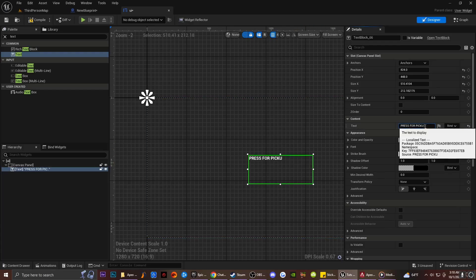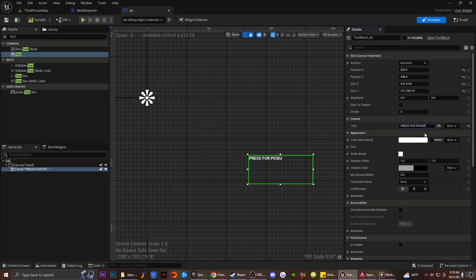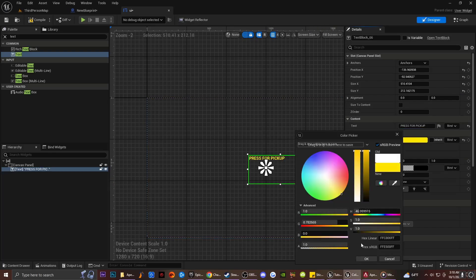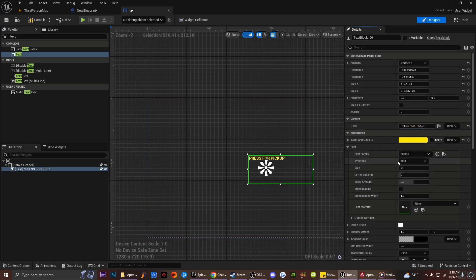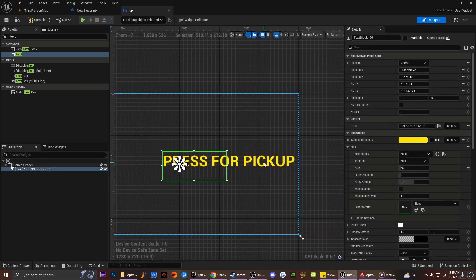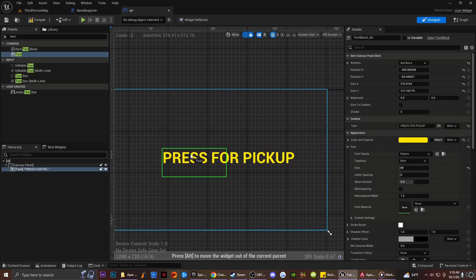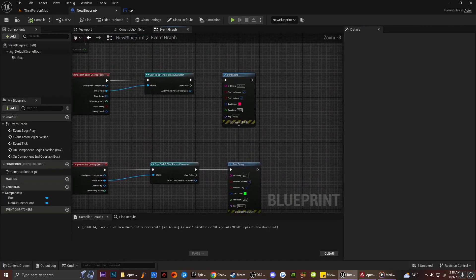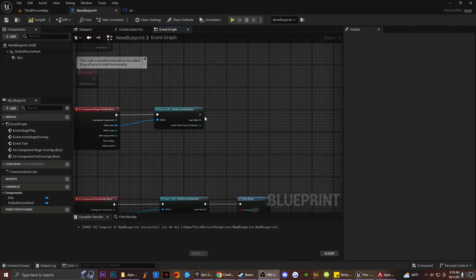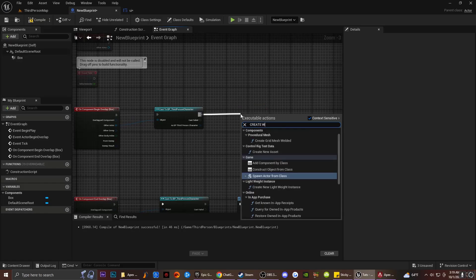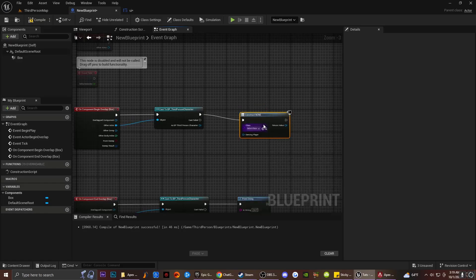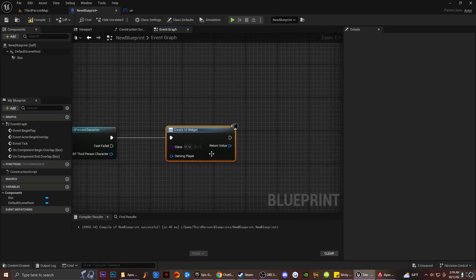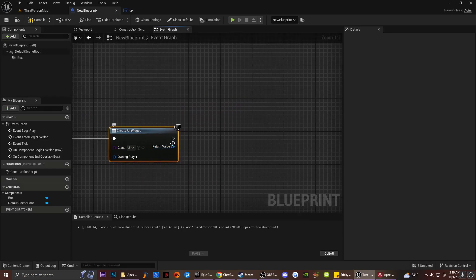Similar to how it works in Apex Legends — I'm going to send this to the center of the screen, make the text yellow, and increase the font size. Back in the blueprint, I'm going to remove the Print String and instead drag off and type in Create Widget. Create Widget basically allows you to set up a user interface inside the game. I'll set the class to my UI widget.